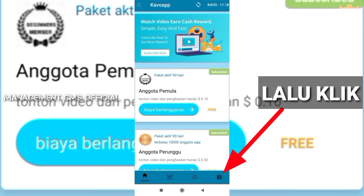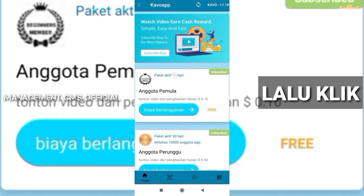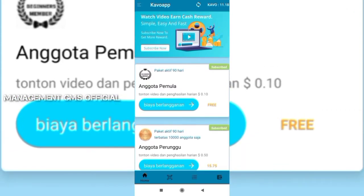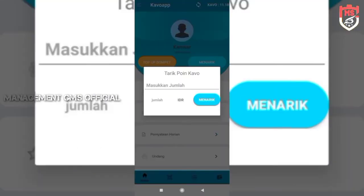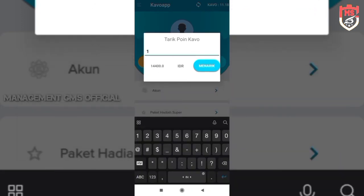Cara withdraw-nya itu kita langsung klik saja menu dompet yang ada di pojok kanan bawah. Langsung saja kita klik seperti ini. Di sini ada menu top-up dompet, ada menu menarik. Kita klik 'menarik' ya. Langsung saja kita klik menarik.